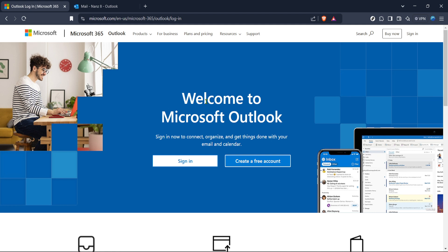First, start by opening your preferred web browser and head over to the Microsoft Outlook login page. This is your portal to accessing your emails. If you're not already logged in, you'll need to click on the sign in button, which should be prominently visible on the page. From there, enter your credentials to access your Outlook account.